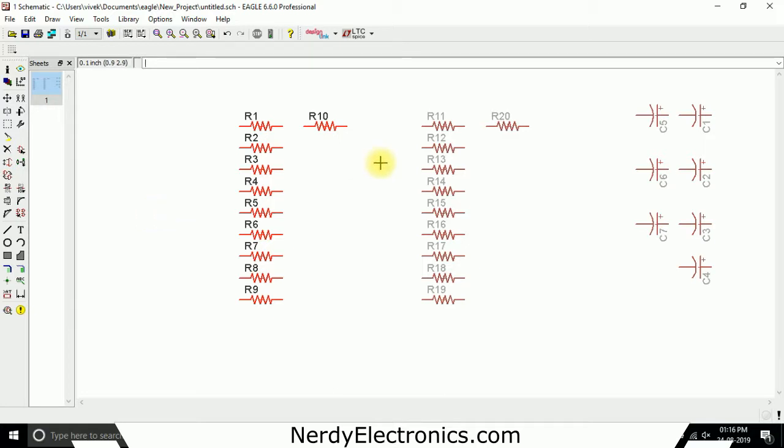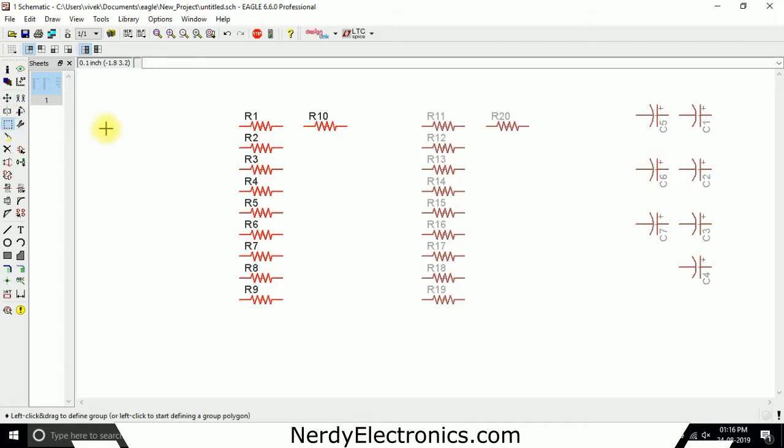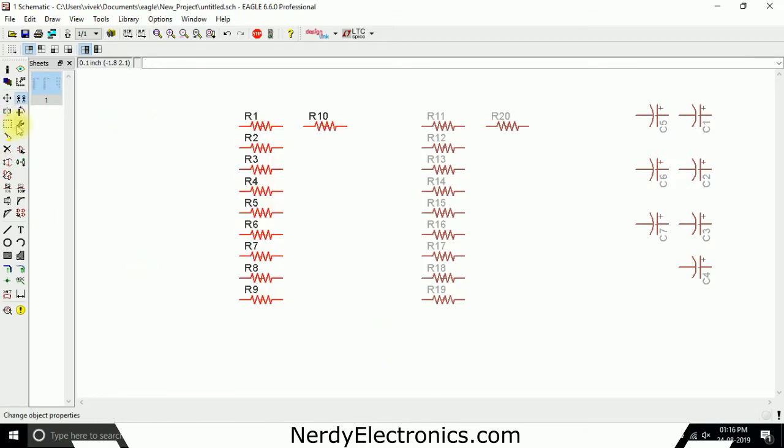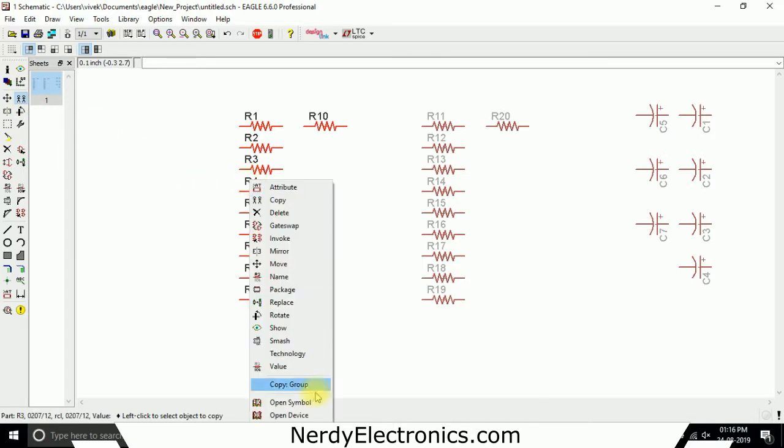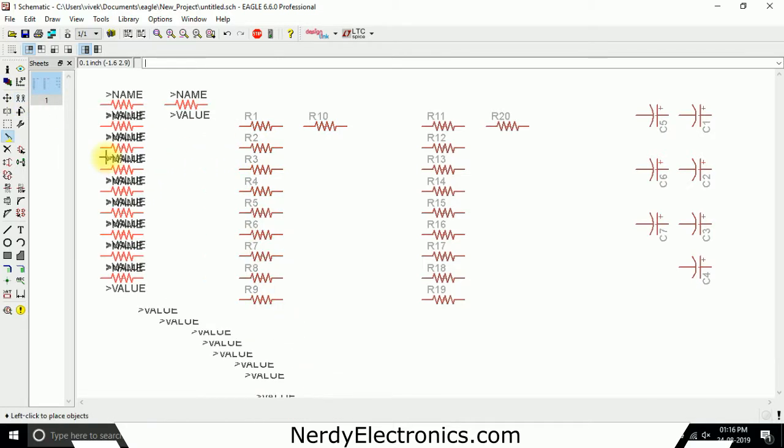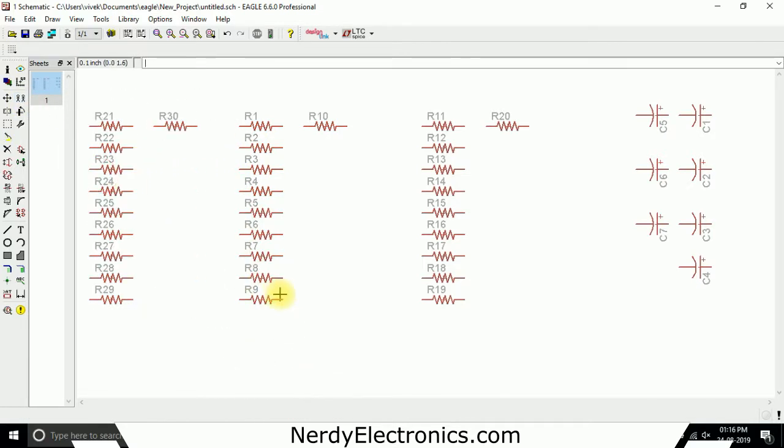So we select the copy tool first, then we click on group. We group them together and the selection goes back to copy. Now we right click, copy group, and it creates the entire copy of the entire group.